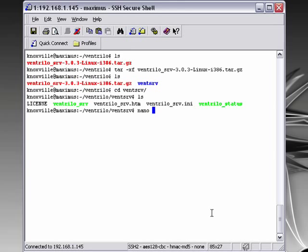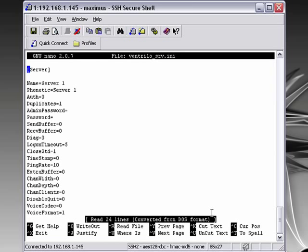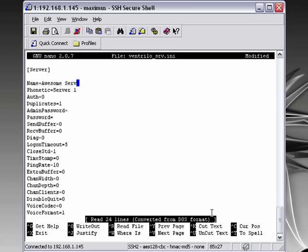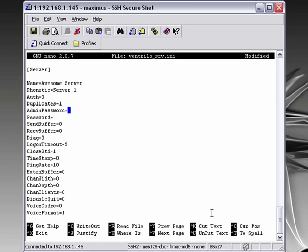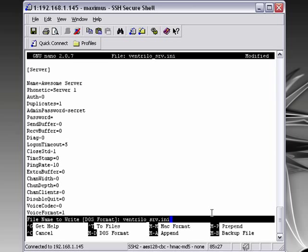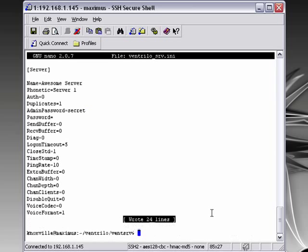Now what we need to do is edit the main configuration file. This is the ventrilo_srv.ini file. What you're going to want to edit within here is the name, basically, is the biggest thing and the admin password. So this is an awesome server. Let's call it an awesome server. And the admin password you're going to want to keep secret. So let's keep it secret. Anyway, save it out and then exit.